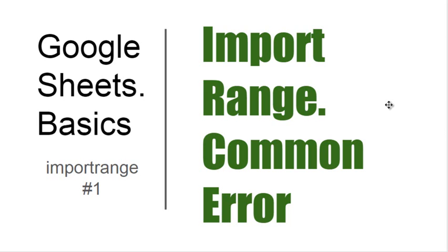Hello, today I'll talk about the IMPORTRANGE function. It's a function to import data from one spreadsheet to another. I'll also show you a common error that happens when you use this formula.